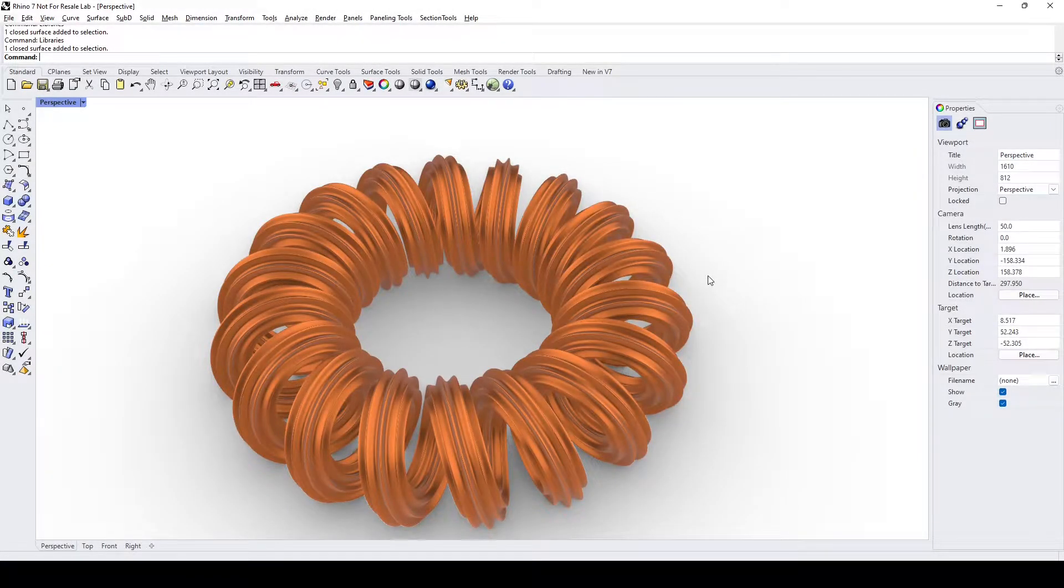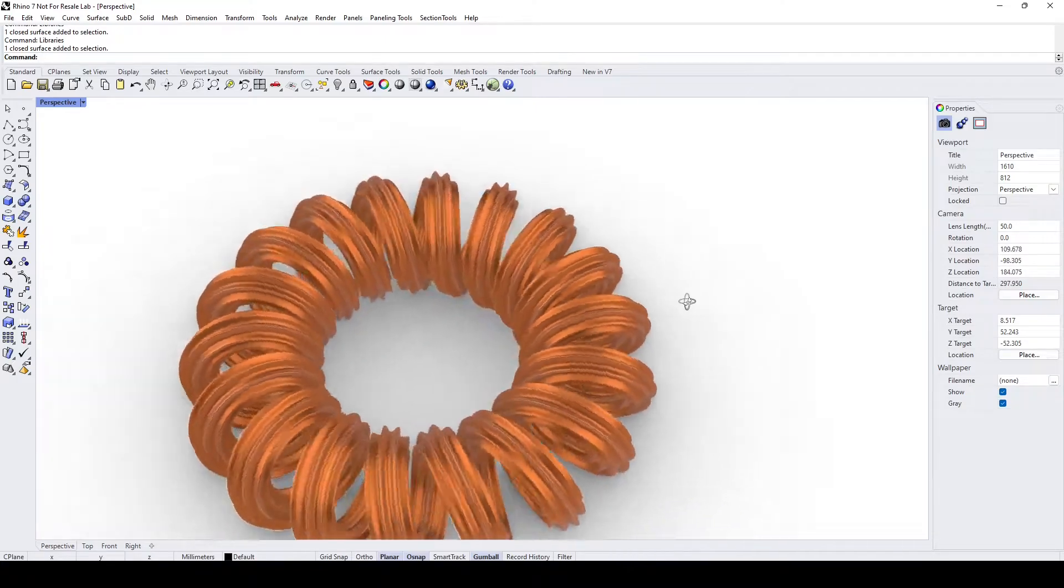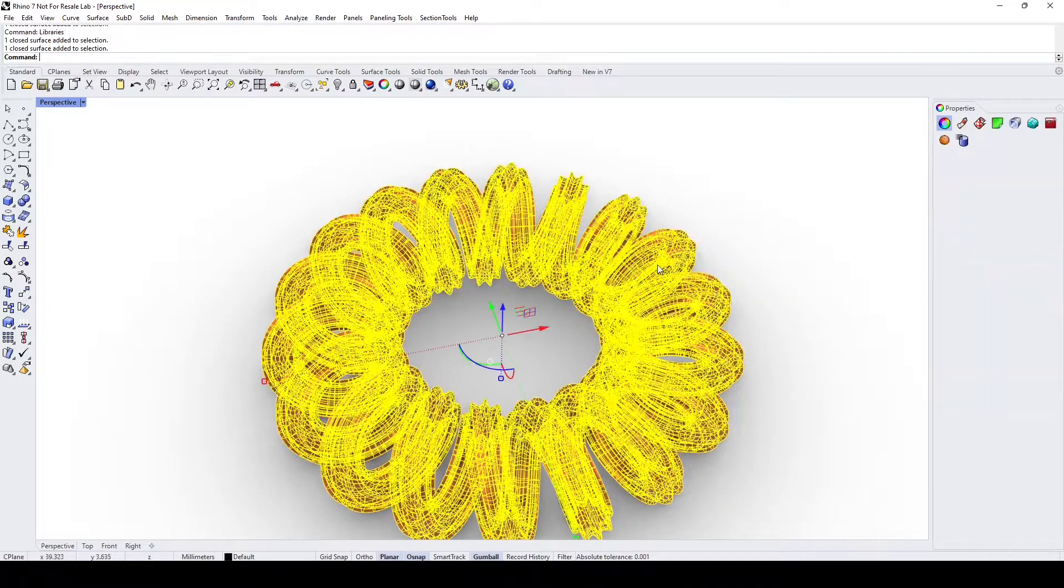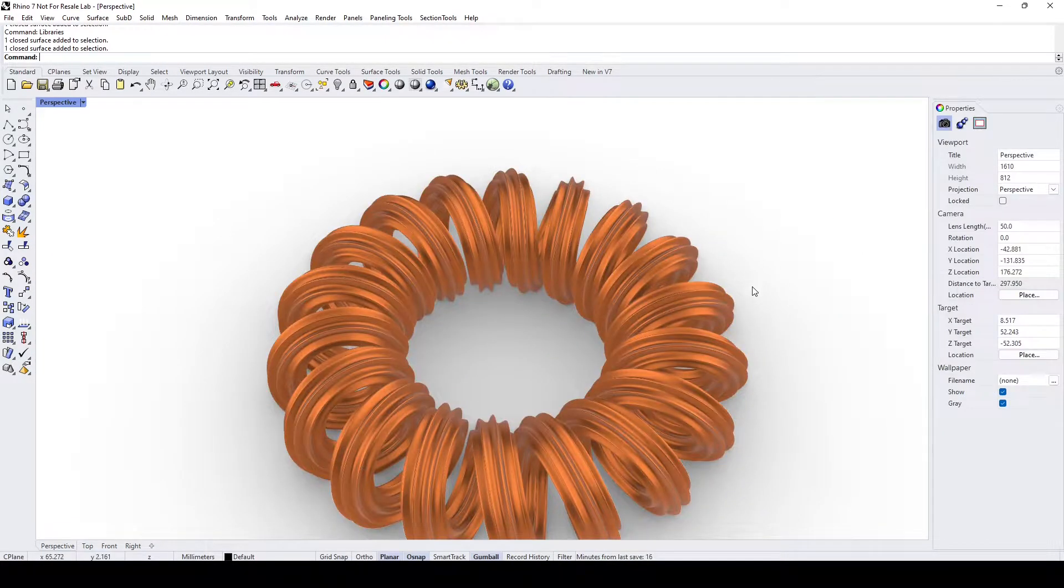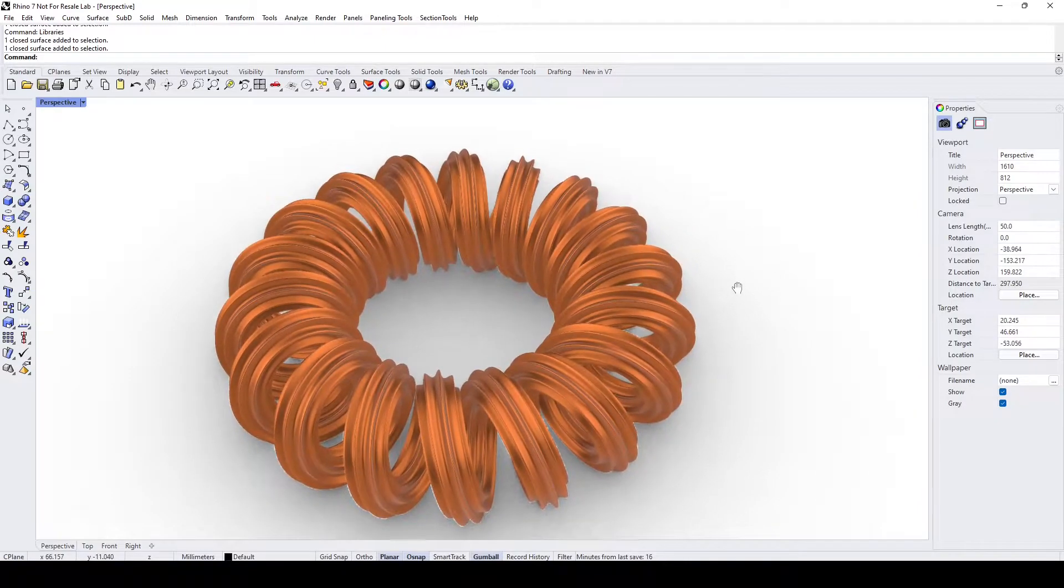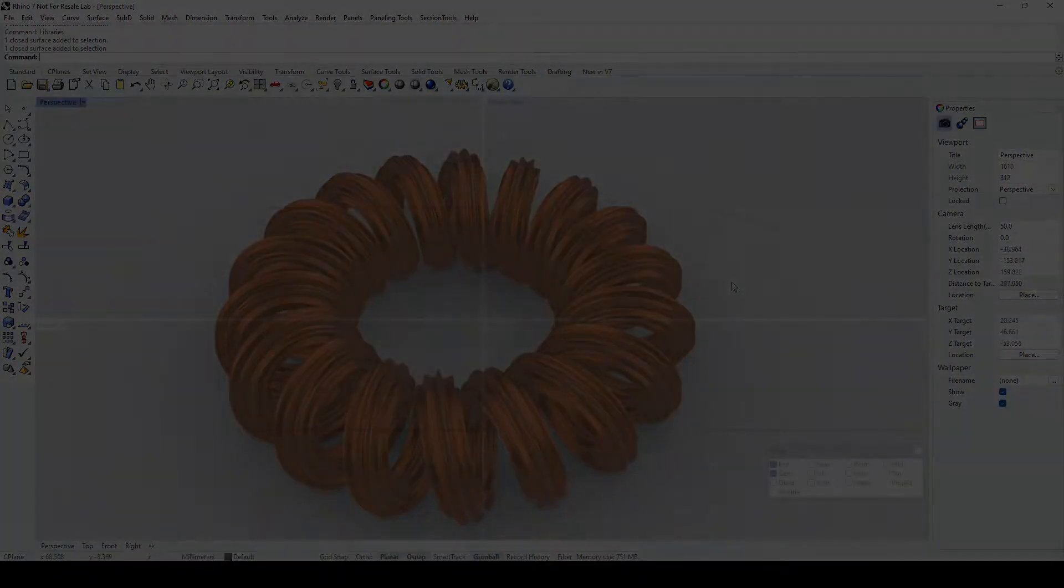Hello everybody, in this Rhino video demo I would like to show how we can fairly easily create this kind of fancy looking coil. Okay, let's start.